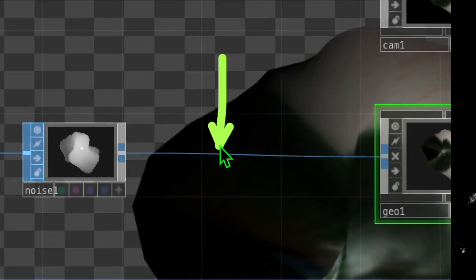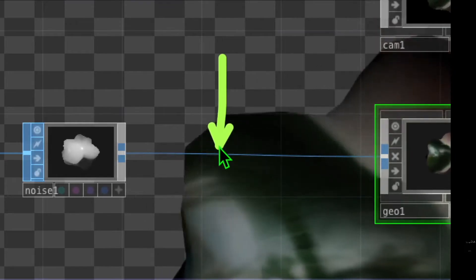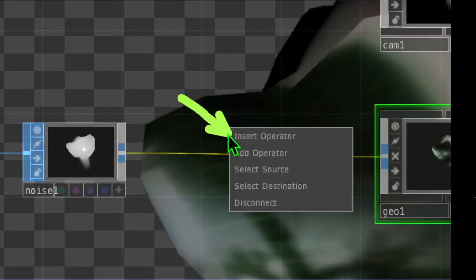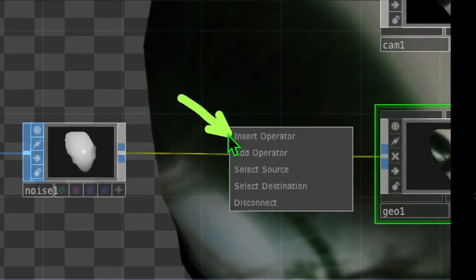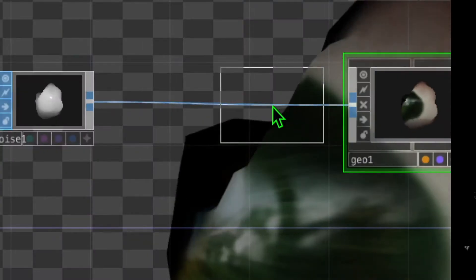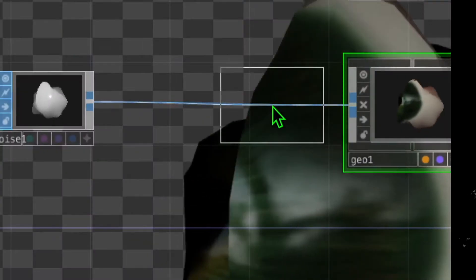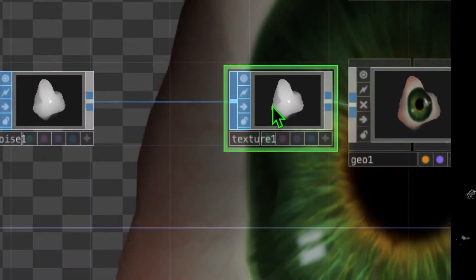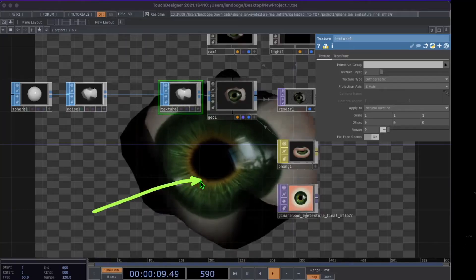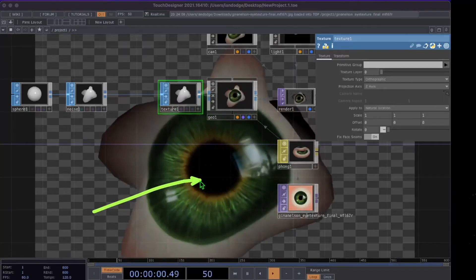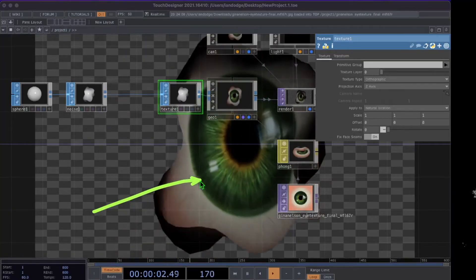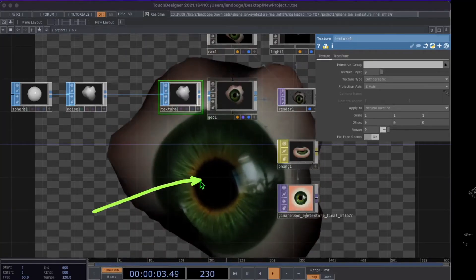Now let's right-click on the line connecting noise to geo, click on Insert Operator, click on Texture, and drop that texture operator somewhere just to the left of geo. You can now see that the image file is being applied to our geometry in a better way.